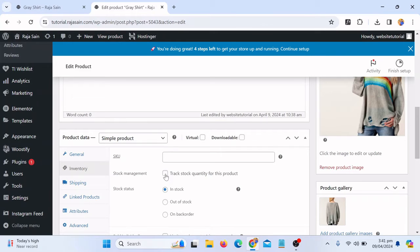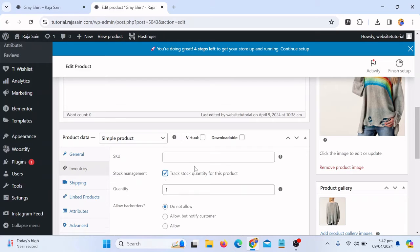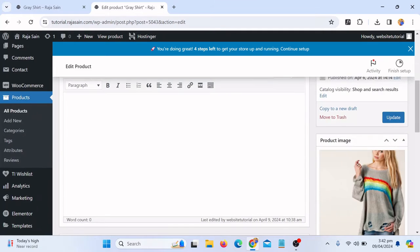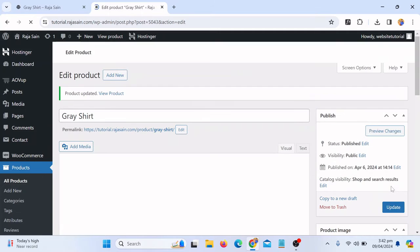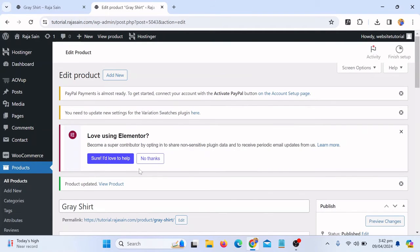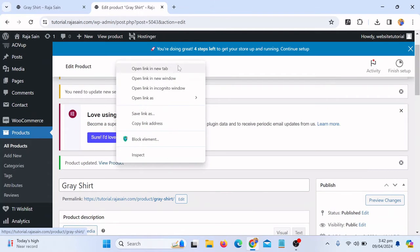I'll click to manage and track the stock quantity for this product. I will say I have only three quantity — three products available in stock. You can select whatever quantity you have for the product. Then just click Update.